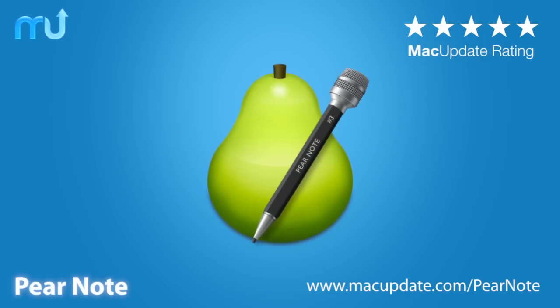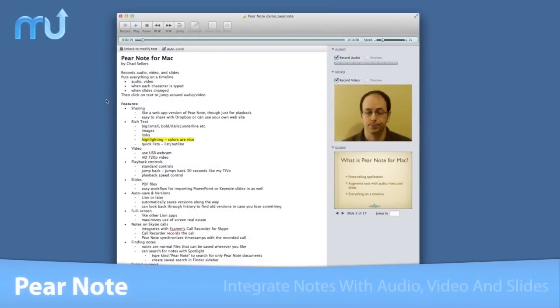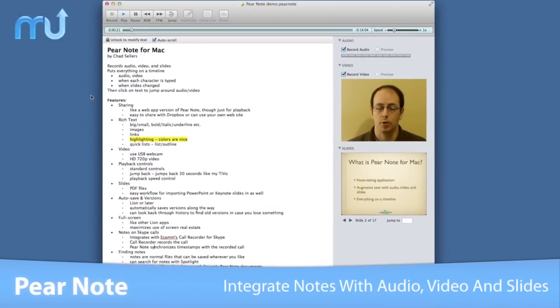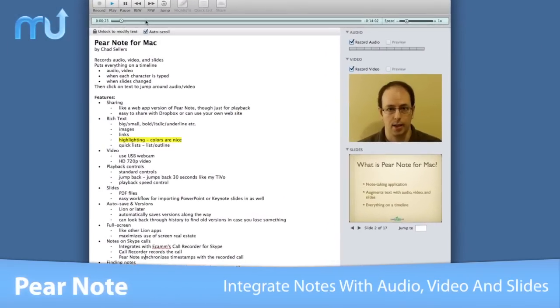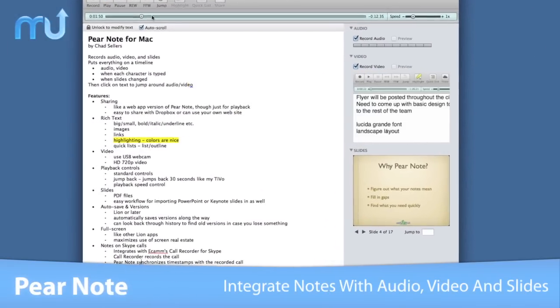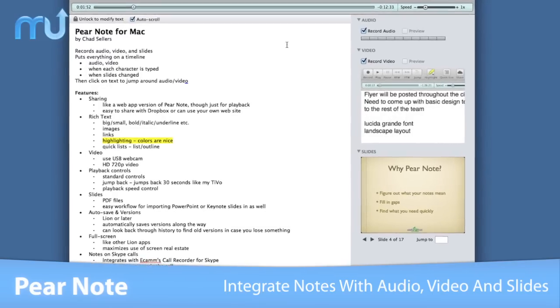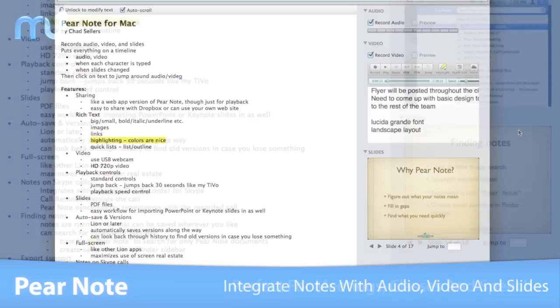Integrate traditional text notes with audio, video, and slides in PairNote. PairNote records audio, video, and what you do, including typing notes and changing slides onto a timeline.